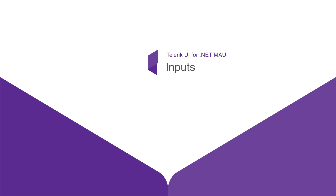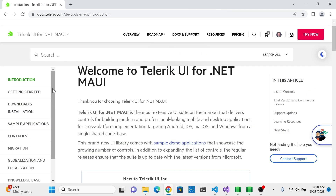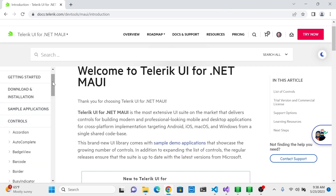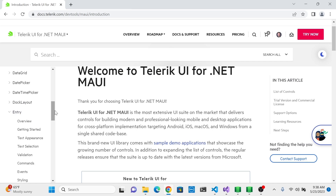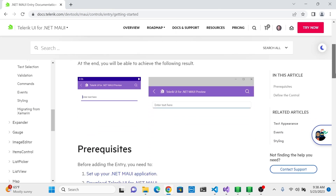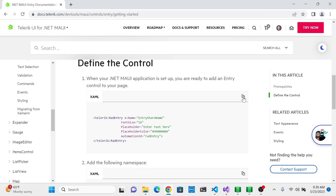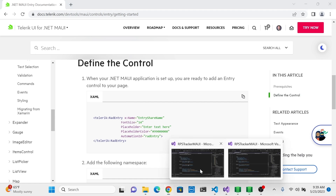In this lesson, we're going to take a look at the different text entry inputs that are available. The best place to start is looking at the documentation. Head on over to the docs and take a look at controls. The most common input control you'll use is the entry. If we have a look at the getting started section, this is the basic look of it — it's just a way to enter text. Let's copy this code for a RadEntry and head over to our project.